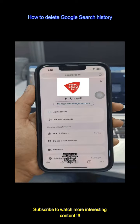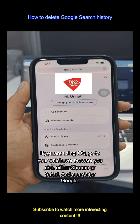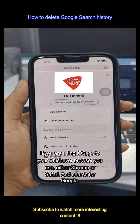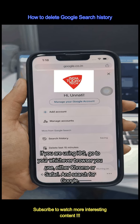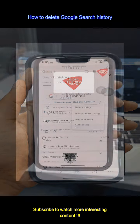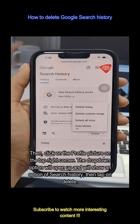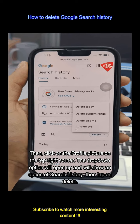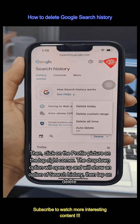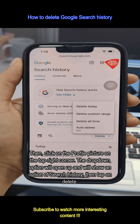If you are using iOS, go to whichever browser you use, either Chrome or Safari, and search for Google. Then click on the profile picture on the top right corner. The drop-down option will open up and show an option of search history, then tap on delete.